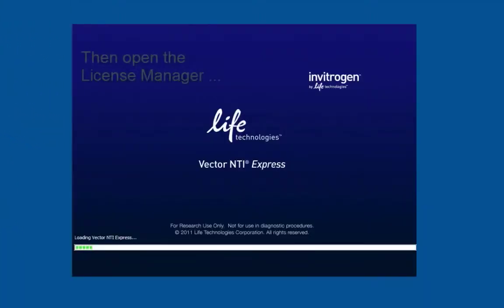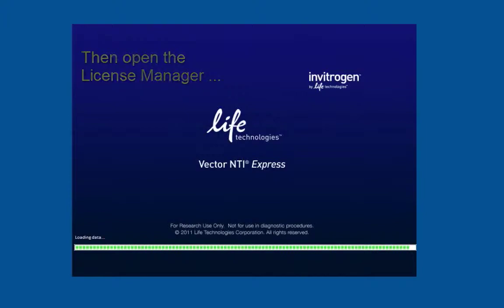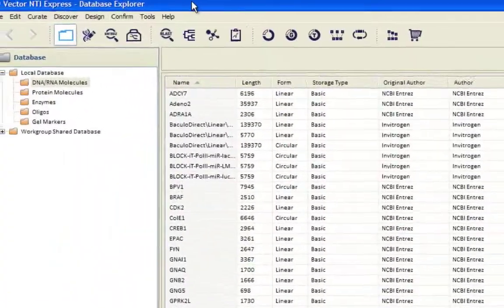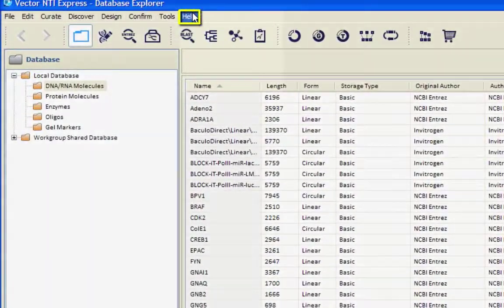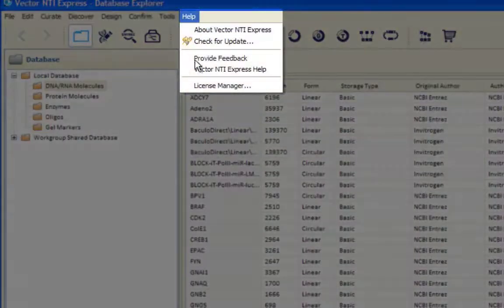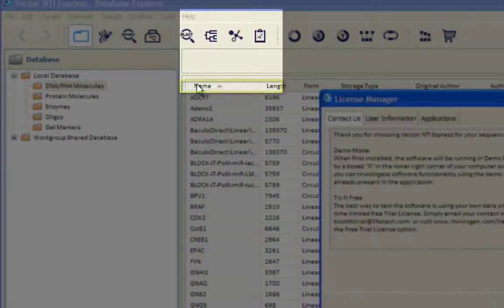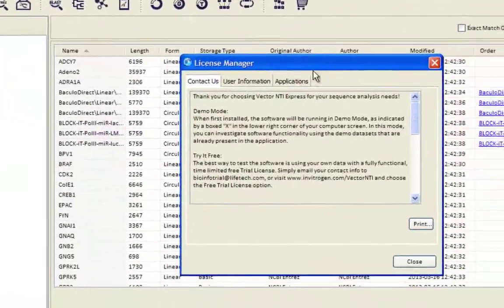Then open the License Manager by accessing it from the Help menu. In the License Manager, select Applications.